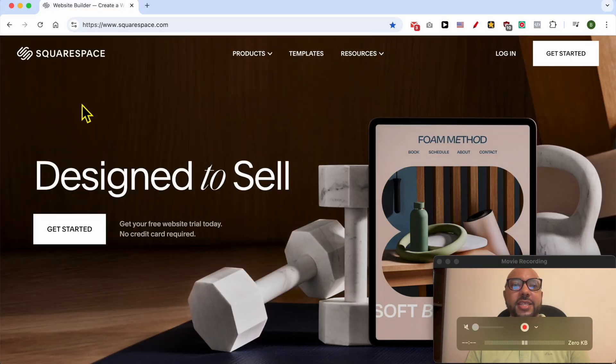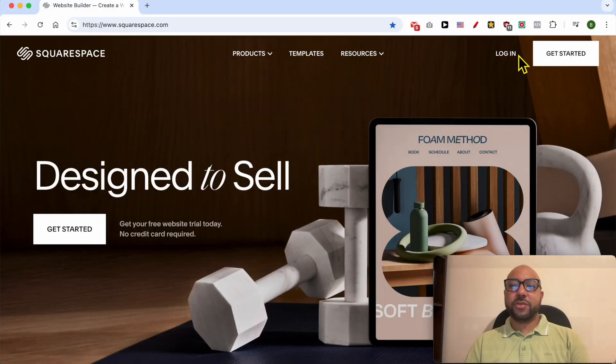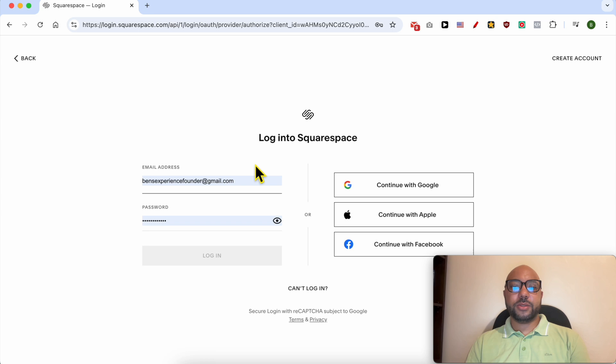Hey everyone, welcome to Benz Experience. In this video I will show you how to add an image slider in Squarespace. This is squarespace.com, and first I need to log in to my account.